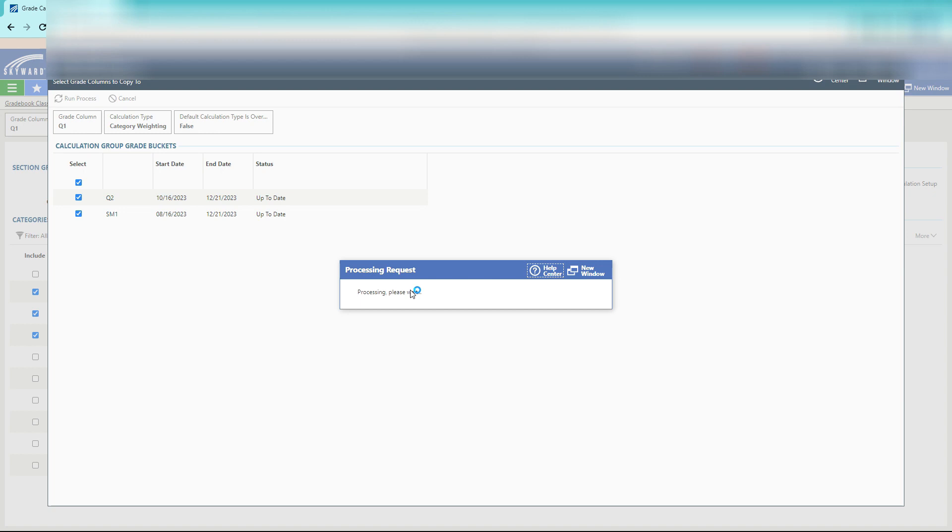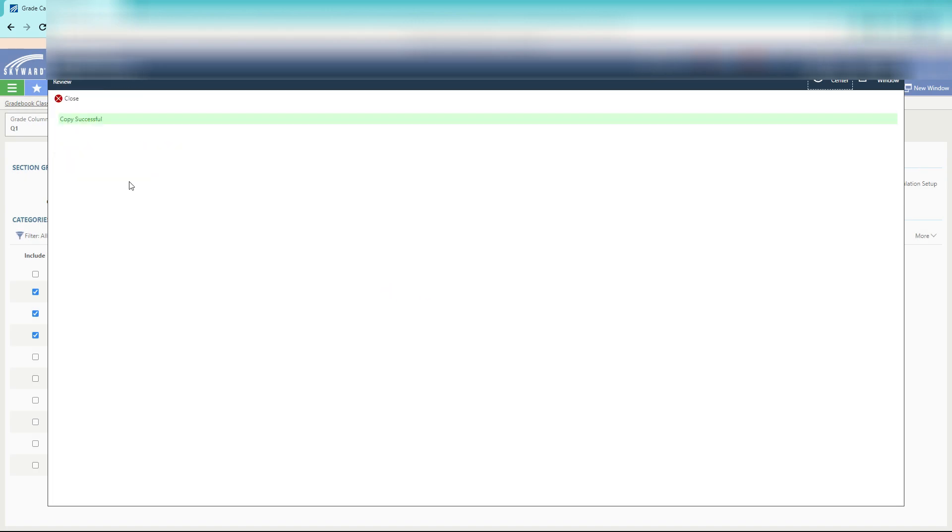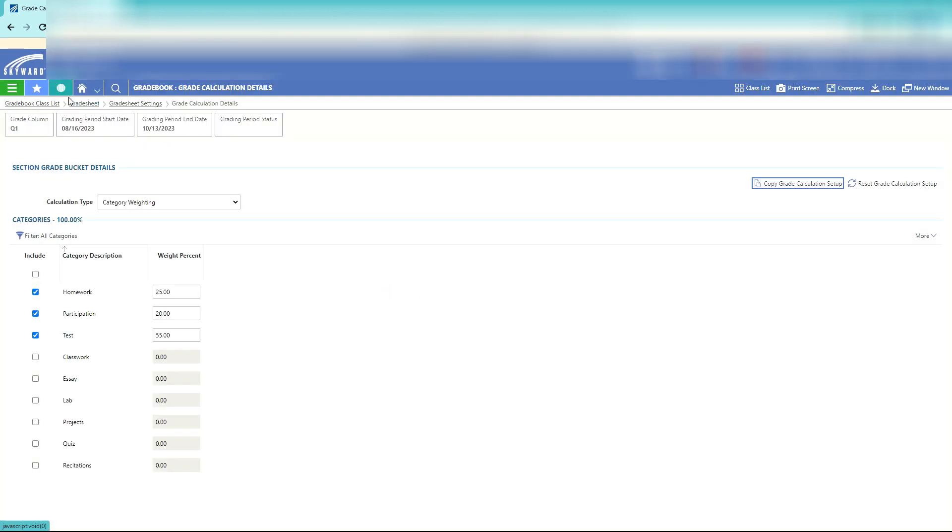Now it has successfully copied that grade calculations into all of your other quarters so when the second quarter comes up it'll already have this set up for you. Pretty nifty. Have a great day.